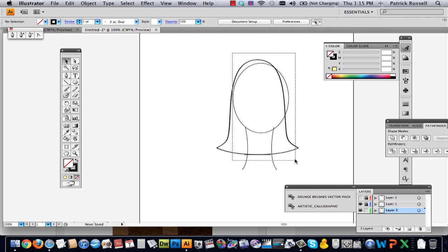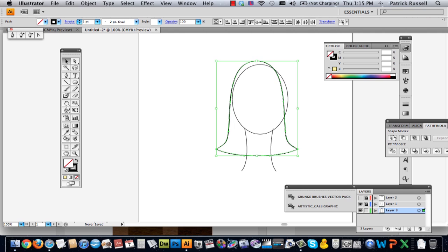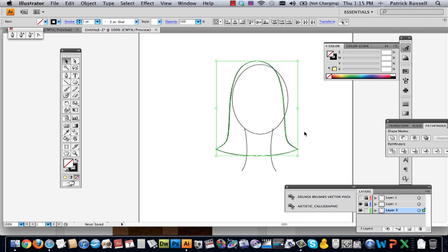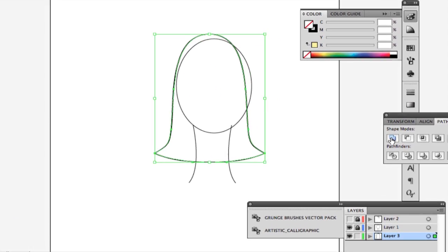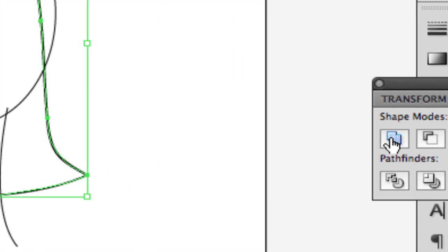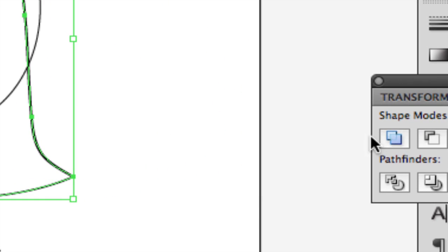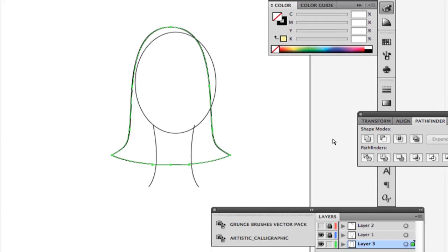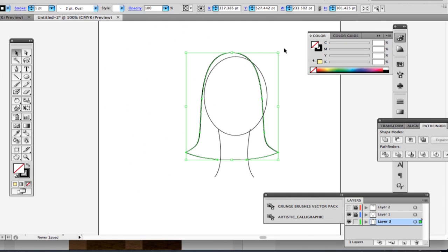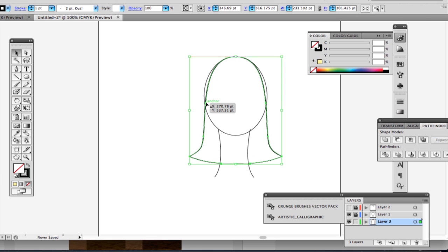Alright, so then what you're going to want to do is these are two separate pieces. So you're going to want to select both and go over to your Pathfinder window and select Unite. And this will make it so that you have a full shape and not just like a piece of shapes. So then you can adjust how big or how small your hair is. So I'm going to make it a little bit bigger because it's too small.